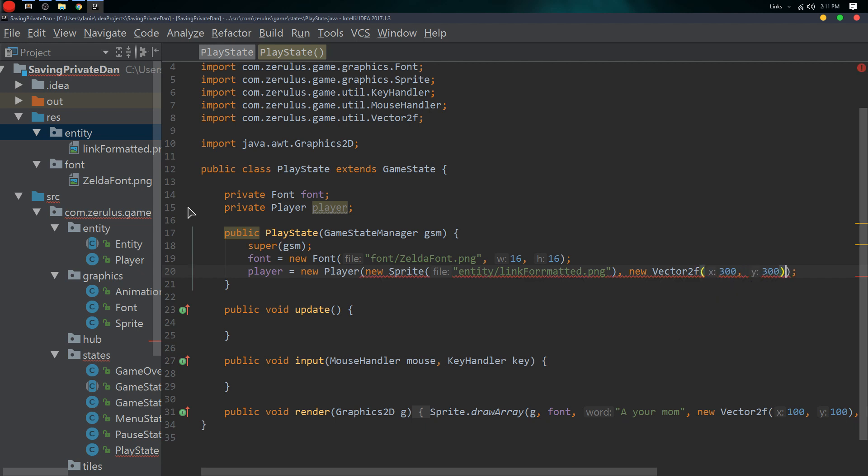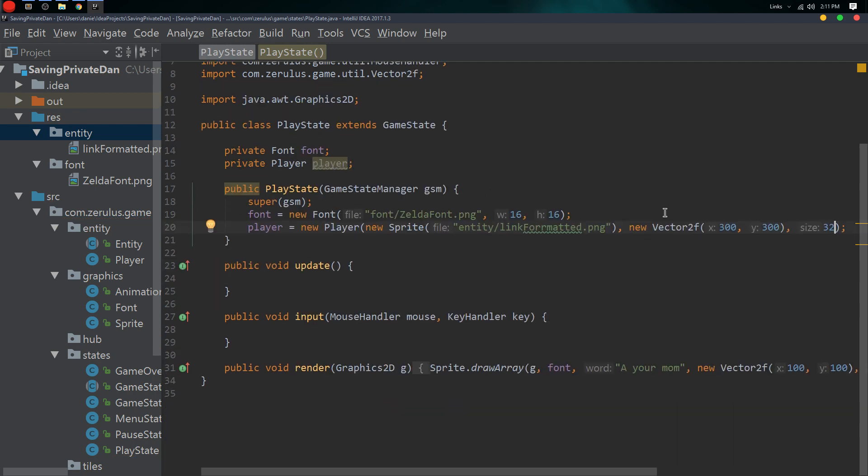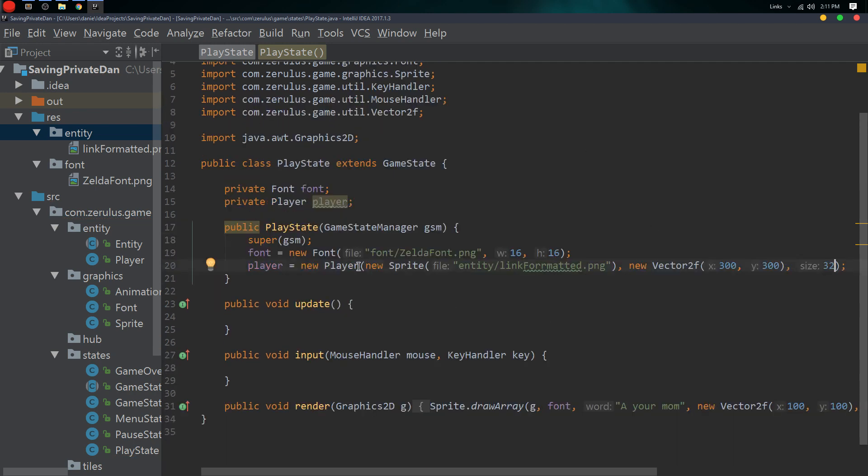We need to give it the position as well, so new Vector2f and we're gonna give it the 300 by 300 position. We also need to give it the size, right, so we'll say 32. There we go, we loaded in the player. Let's see if that works.